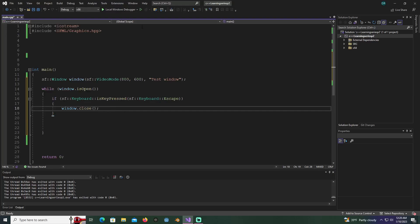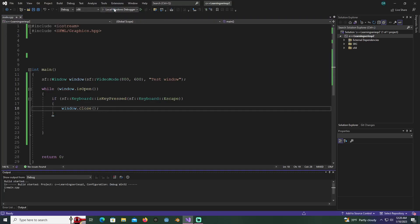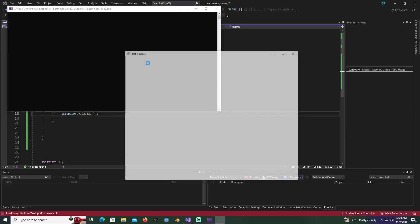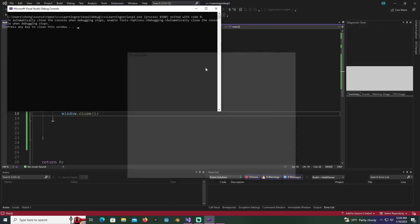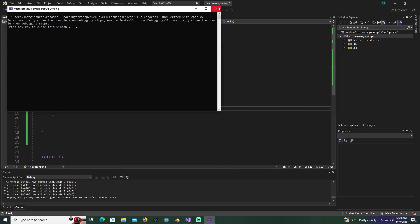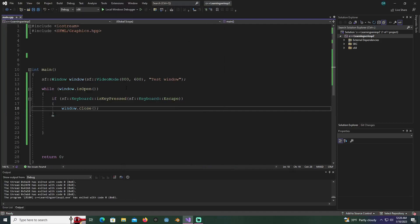Now that everything should be set up right, we're going to go ahead and compile. Look, we got our test little window here. If you want to close this window, all you got to do is hit the escape key.